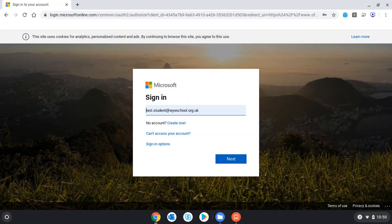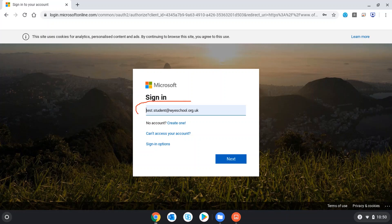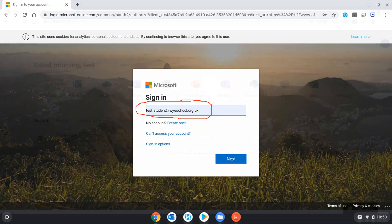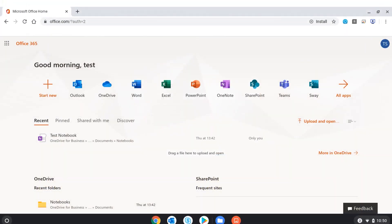This will open the Office 365 login page where I'll enter my school email address and password. Once I've logged in with my school username and password,